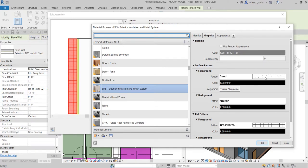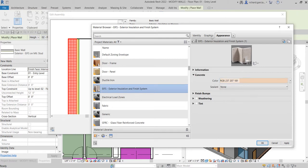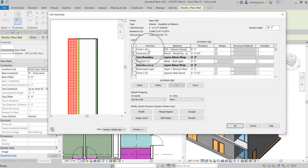Let's go to the Appearance tab — this is now the pattern of the material and this is the concrete color. I'll go to Graphics and select 'Use Render Appearance', then click OK. Now for the thickness, the default is three inches, so let me change this to four inches.